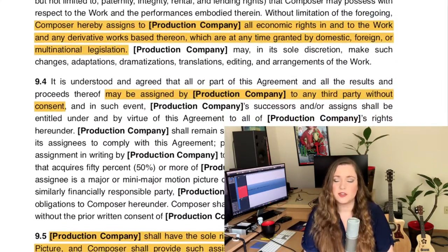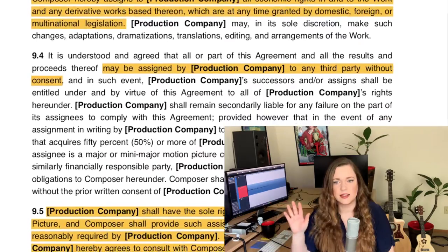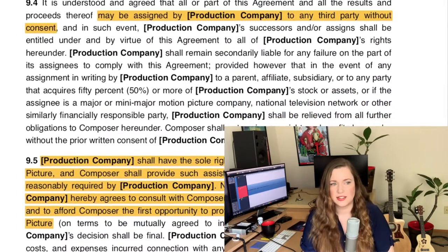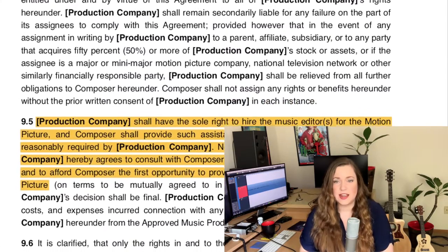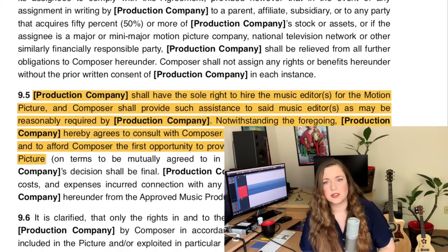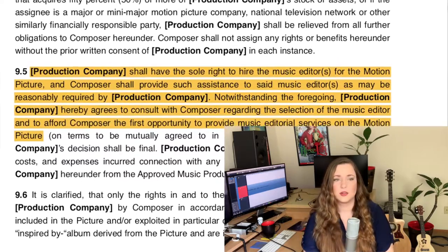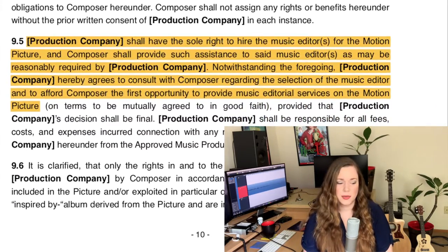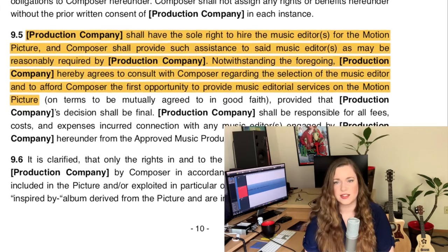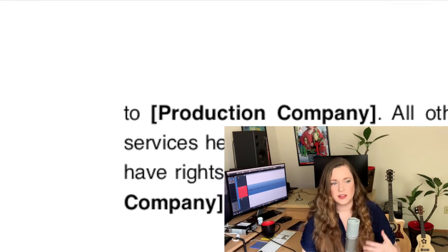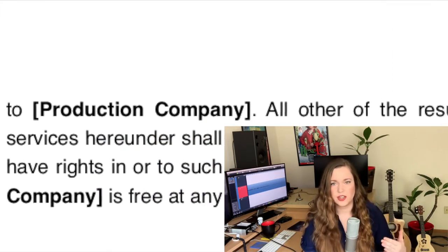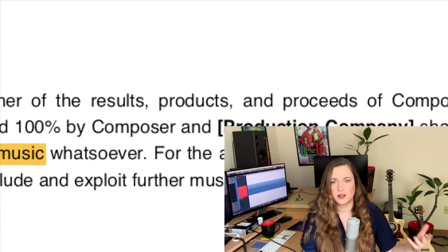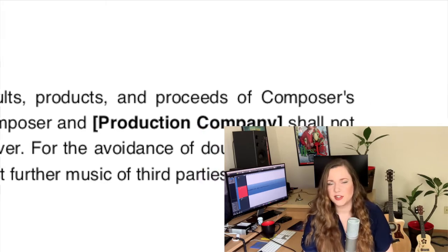Ideally you maintain the rights to rejected music because it means you can use it again or publish it yourself. But there are some productions that basically say everything you produce while working on this is theirs — everything you send to them is automatically theirs. And that's perfectly valid too.